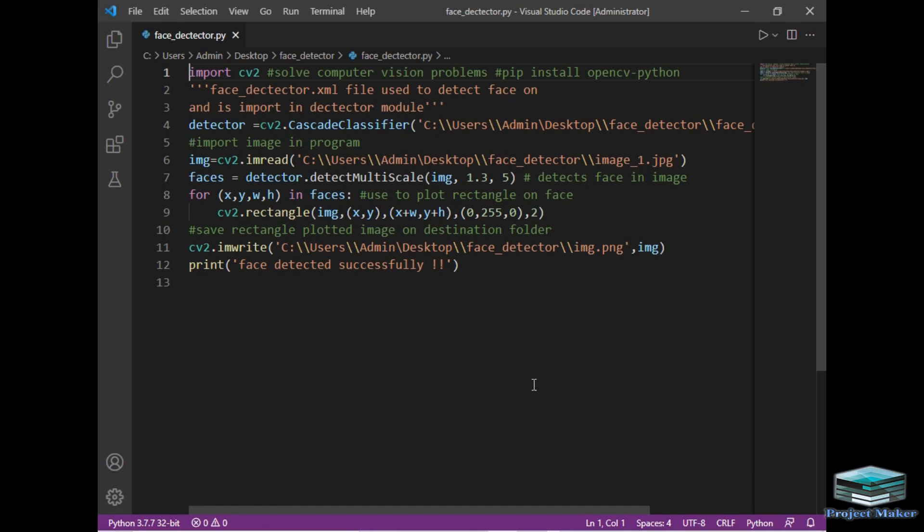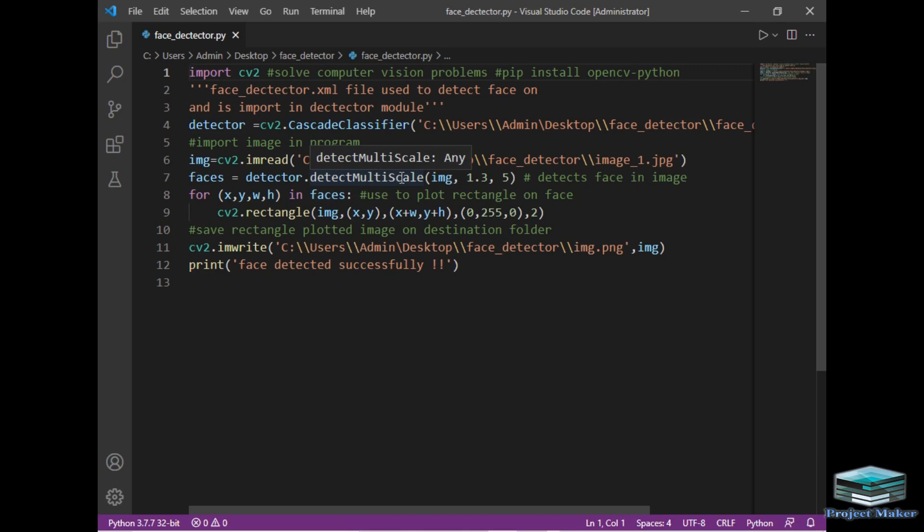In the next line, I have used the detect_multi_scale module which is used to detect faces on any image. This is the main line of the program. After a face is detected, we have to draw a rectangle around that image. We can detect multiple faces in an image using this program.